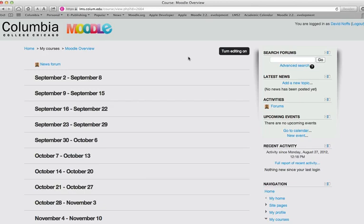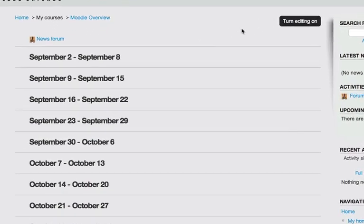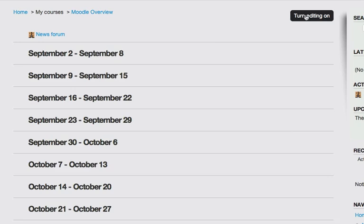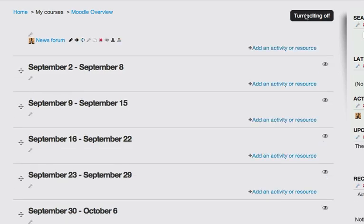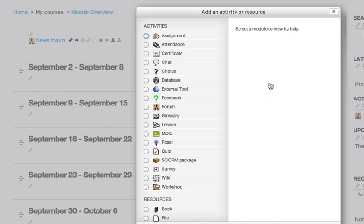To begin with, turn editing on and navigate to the section that you wish to add your offline activity and click on add an activity or resource.